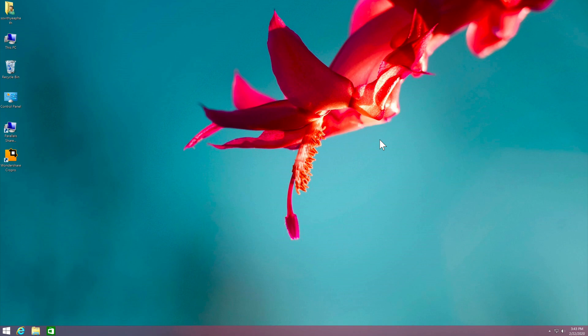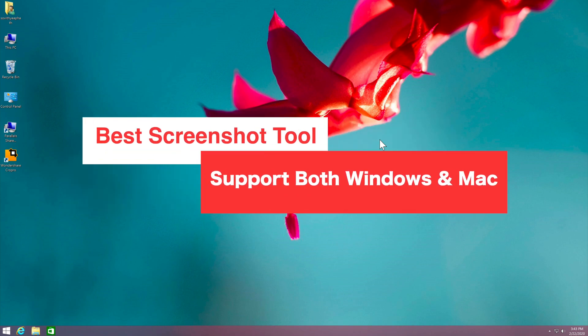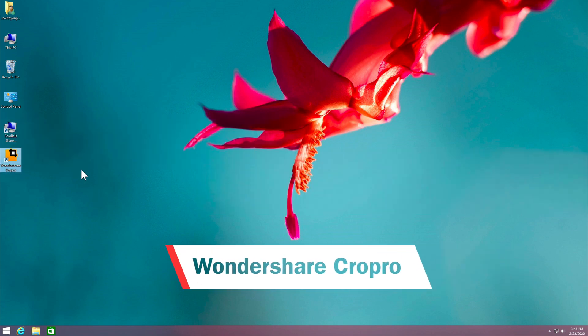Hi guys, today I'll be showing you one of the best screenshot tools that you can use for both Windows and Mac computers. This app is called Wondershare Crop Pro.